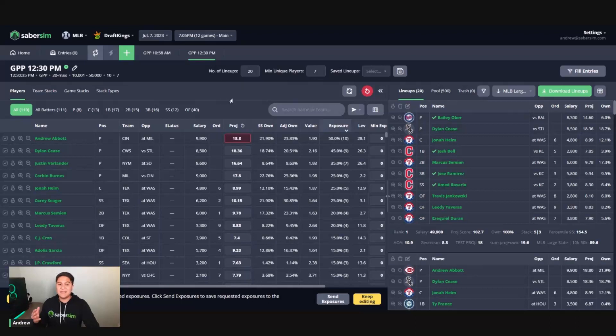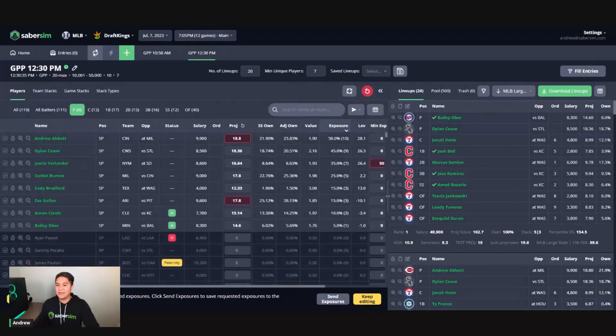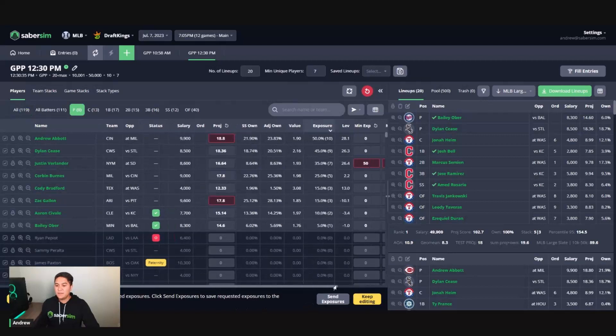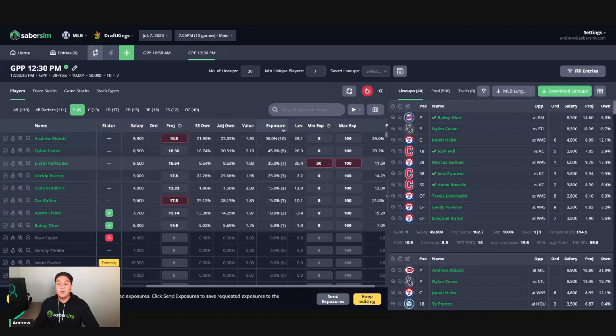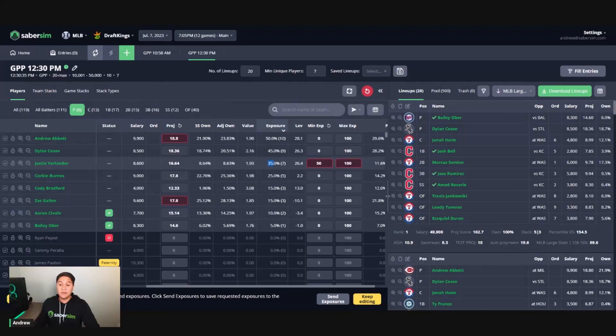The second way is to let's say that I want to click keep editing here. If you notice, although I requested a 50% minimum exposure to Justin Verlander, the builder will tell you how much exposure it can actually meet. So the builder is showing me in the exposure column,